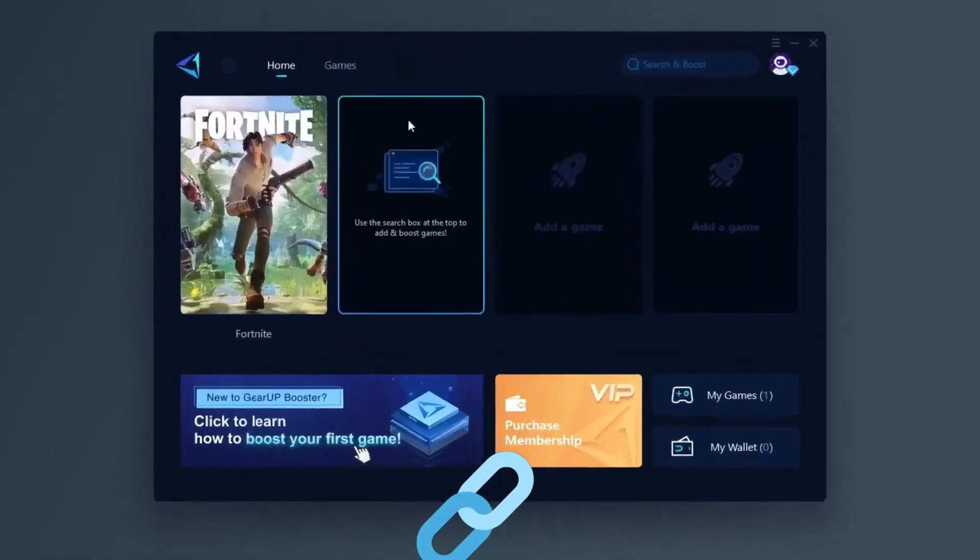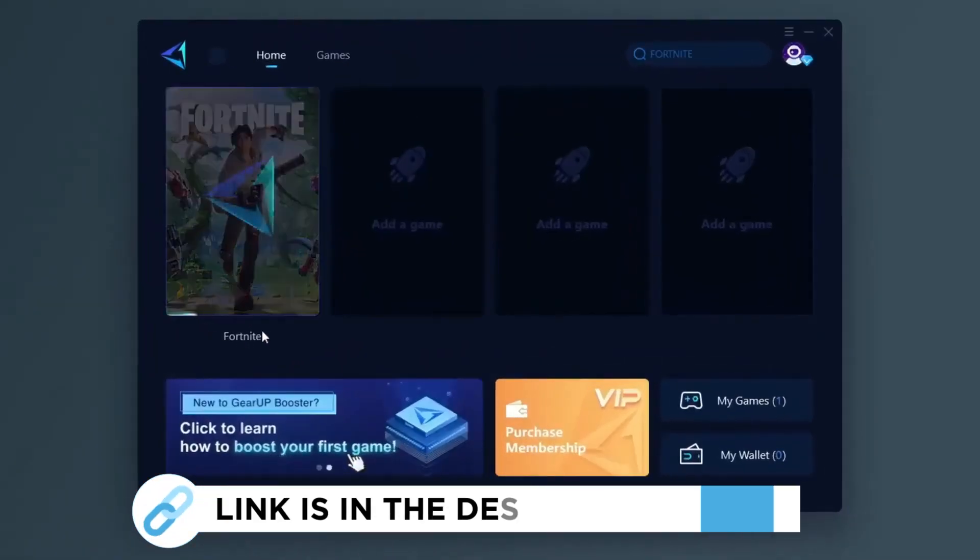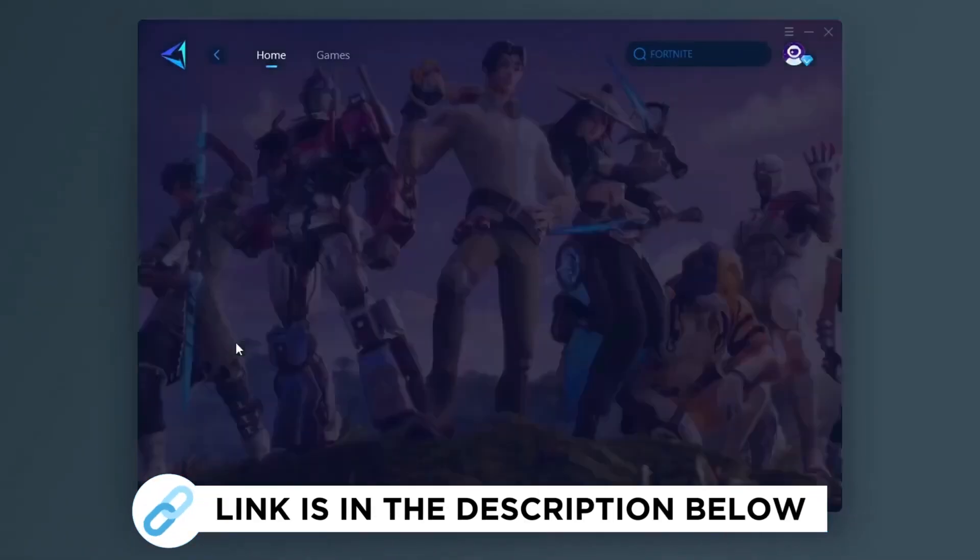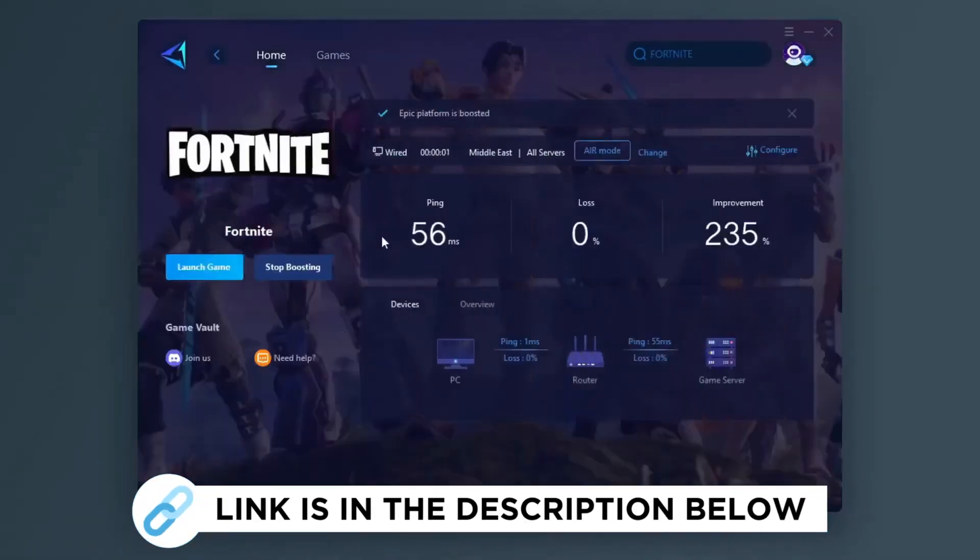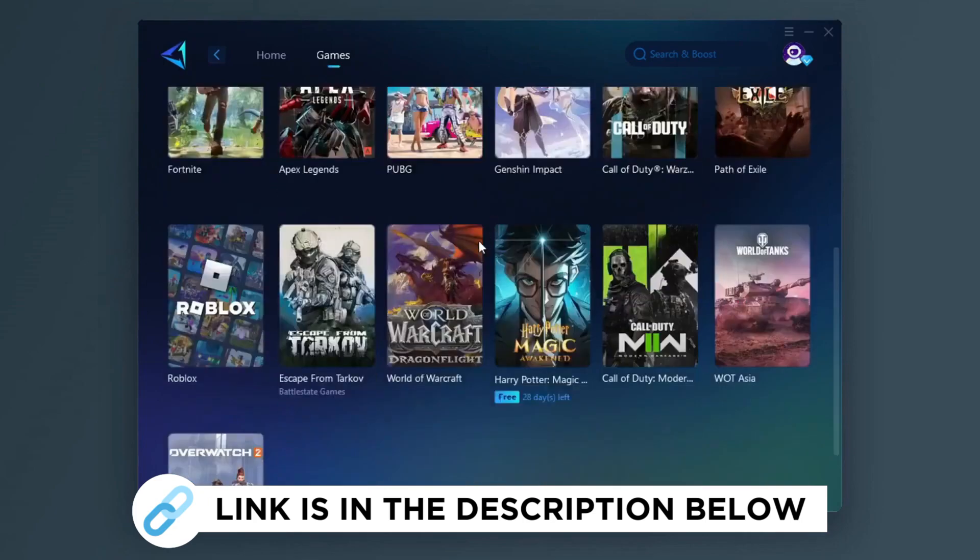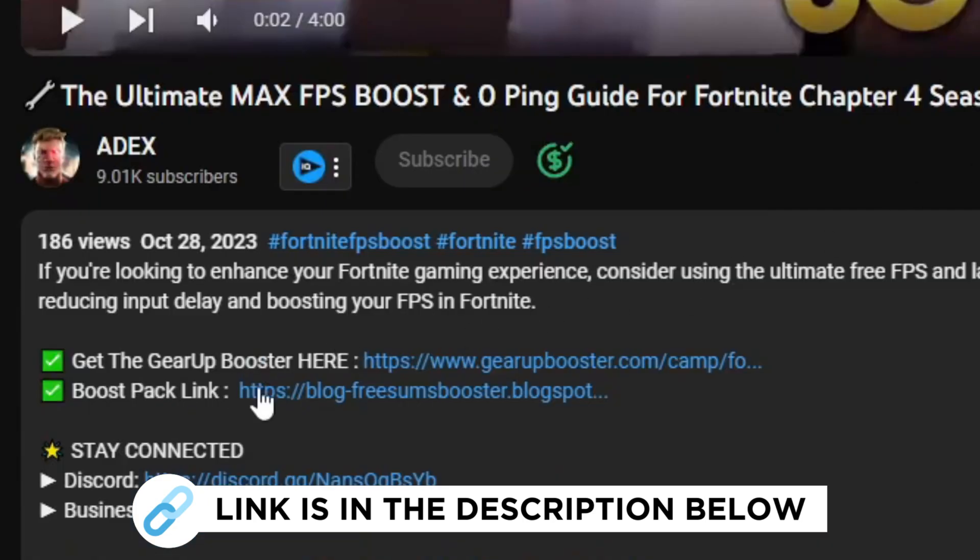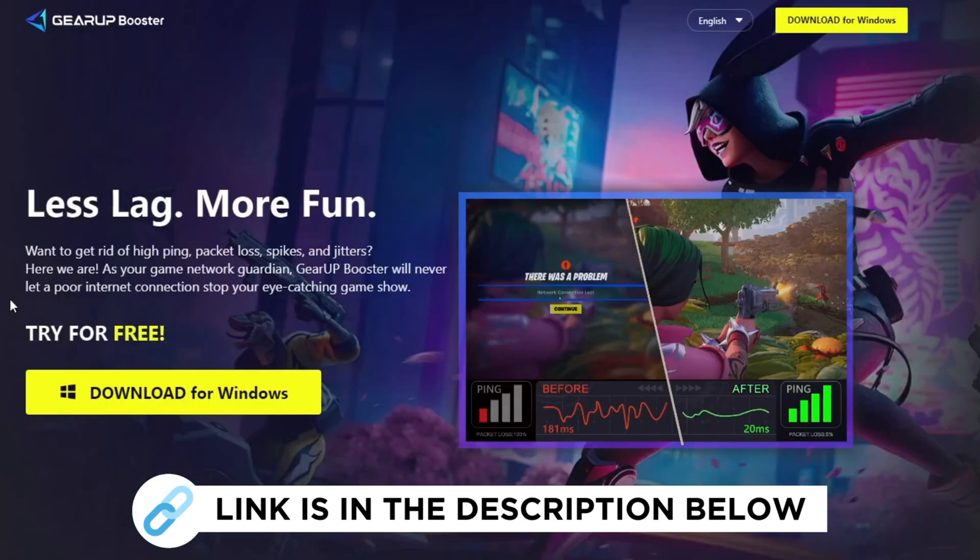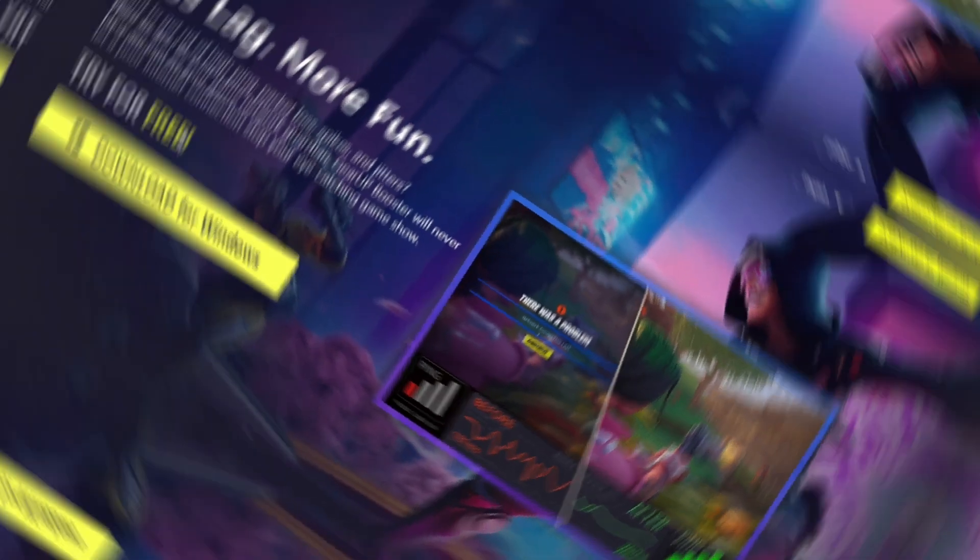Gear Up Booster is one of the best programs for optimization of your ping while you play games using your wired or wireless connection. Get this paid program free from my description and play your game with lower ping.